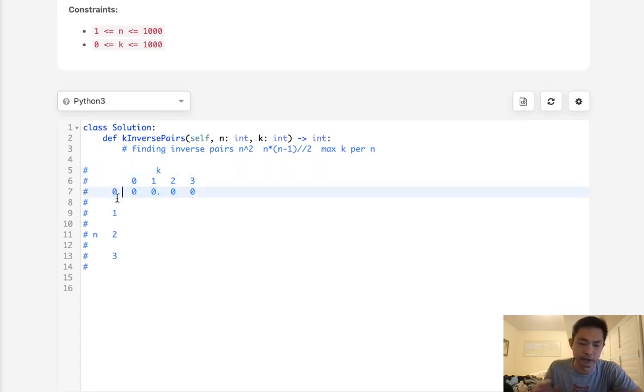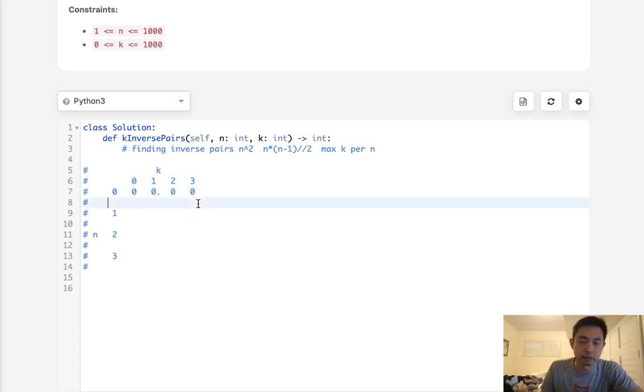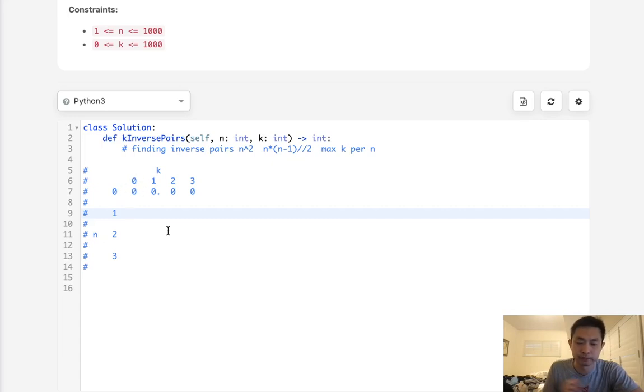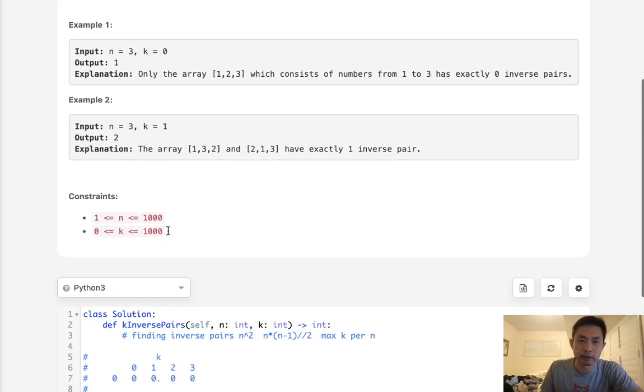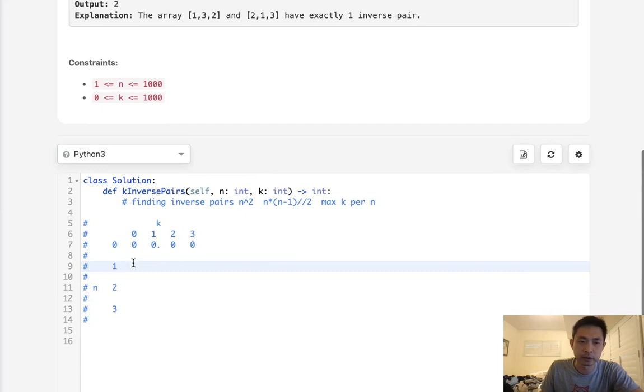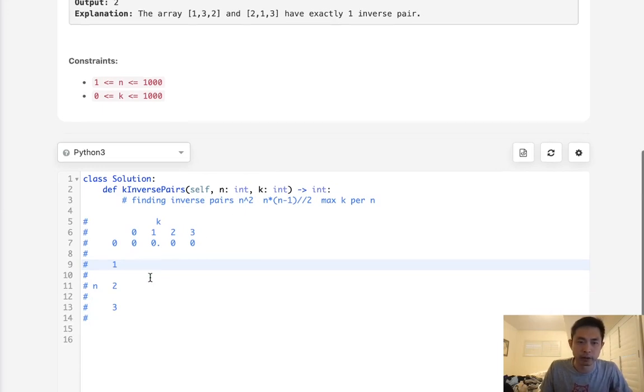Say that we have a dynamic programming array consisting of a 2D array. The k up here represents how many k's we can have, and n represents how many n's we have. The first thing to note is when we have 0n, basically an empty array, all these are going to be 0. There's no way we can have anything other than 0 because we have no numbers.